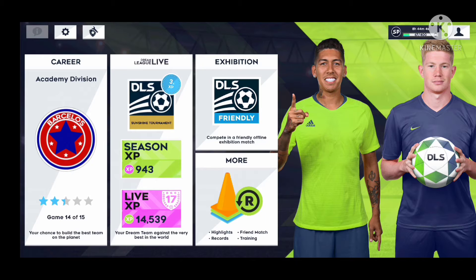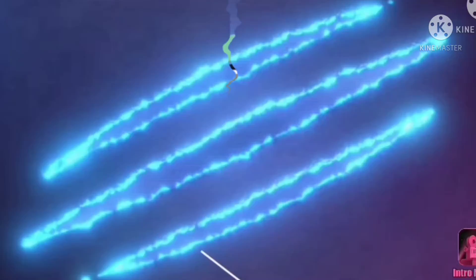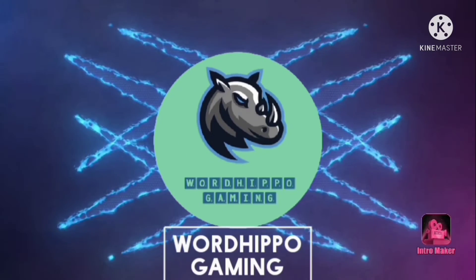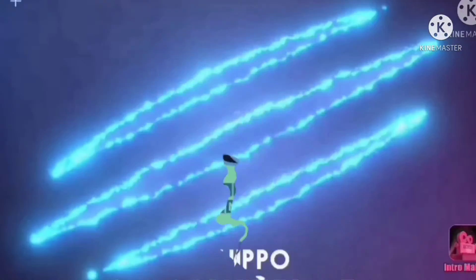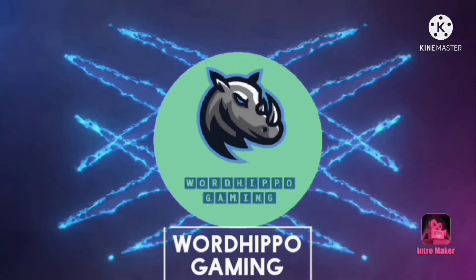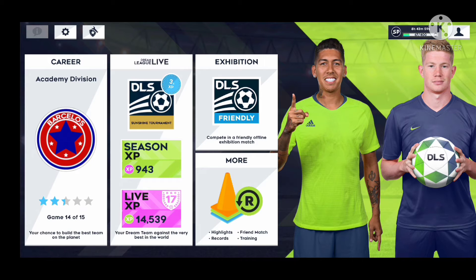Hello guys, welcome back to a new video of Word Hippo Gaming. Today we are going to look at how to play against friends in DLS 2021.